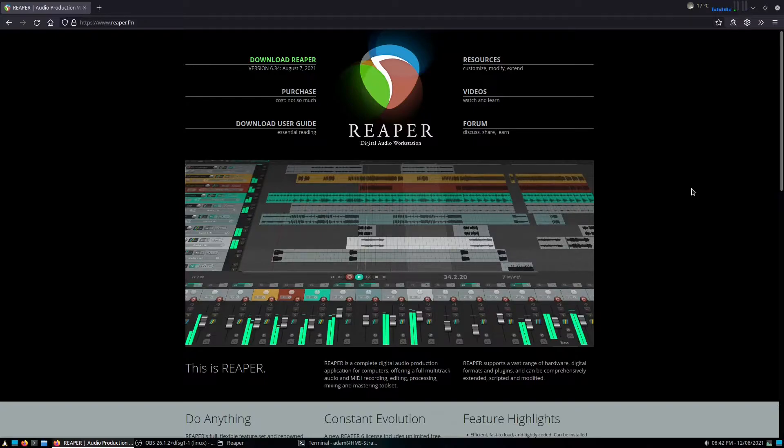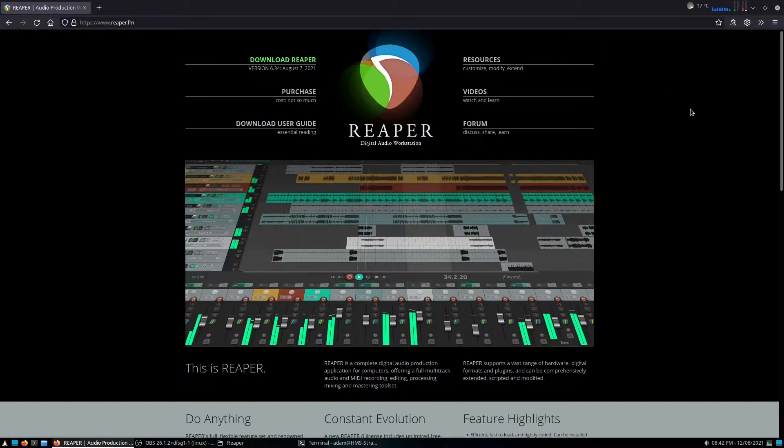And surprisingly enough, it actually has a proper build for Linux. It's technically a beta version, but from all accounts I can hear, it seems to work fairly well.